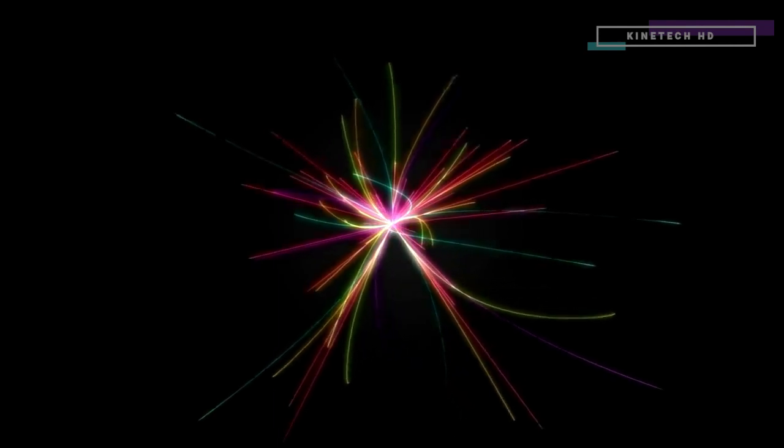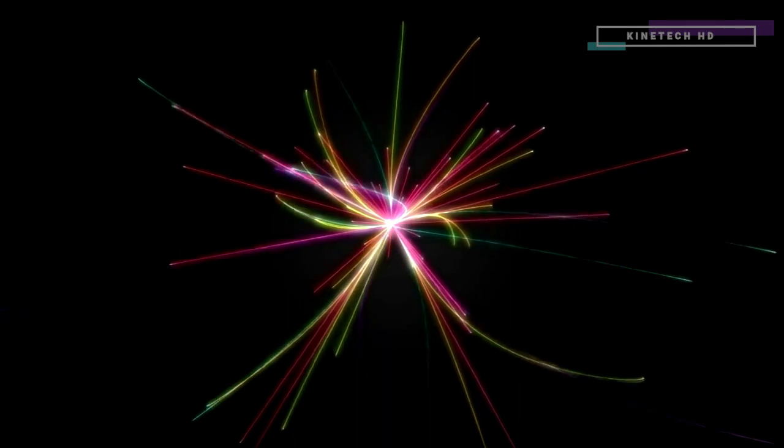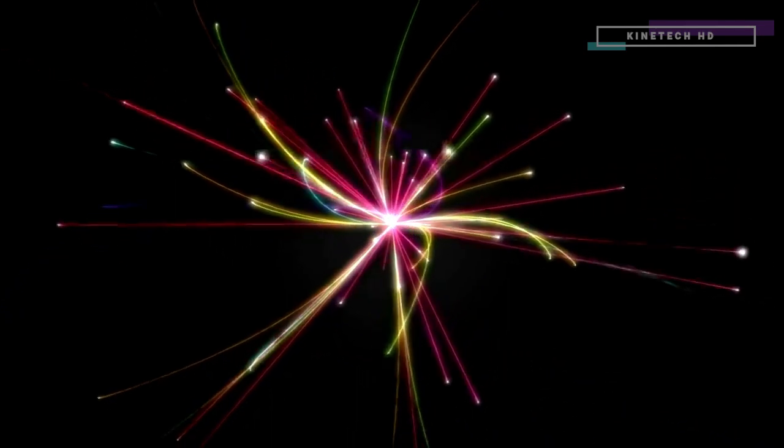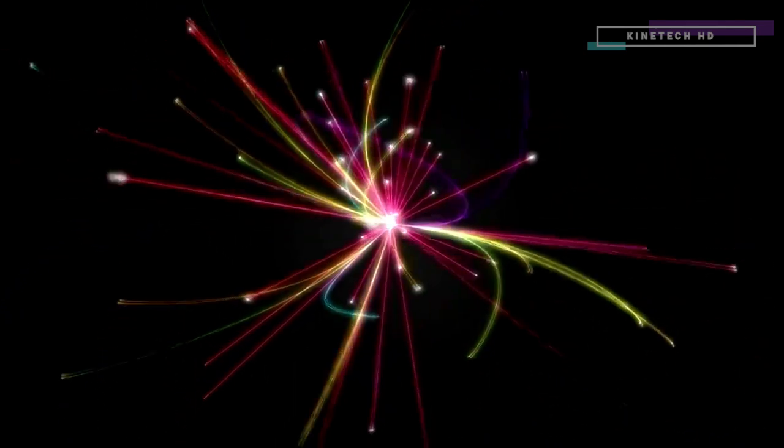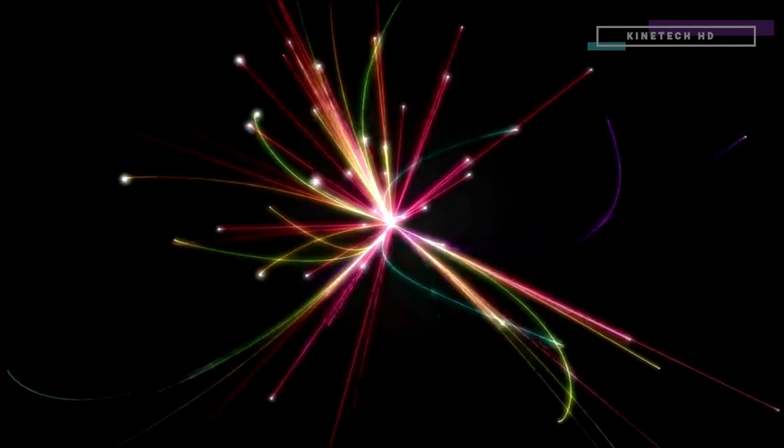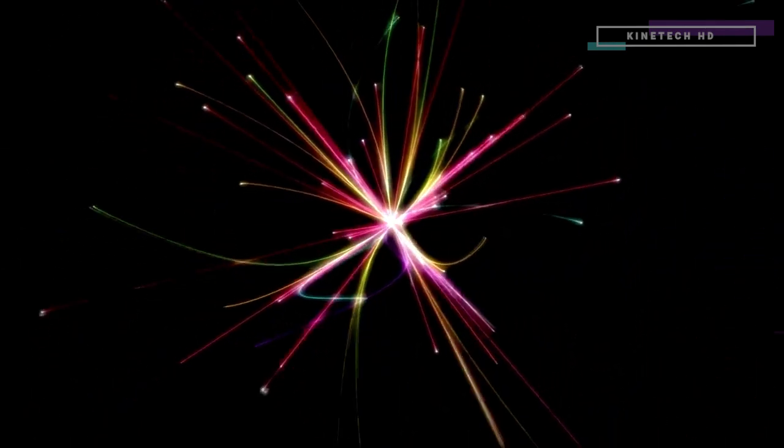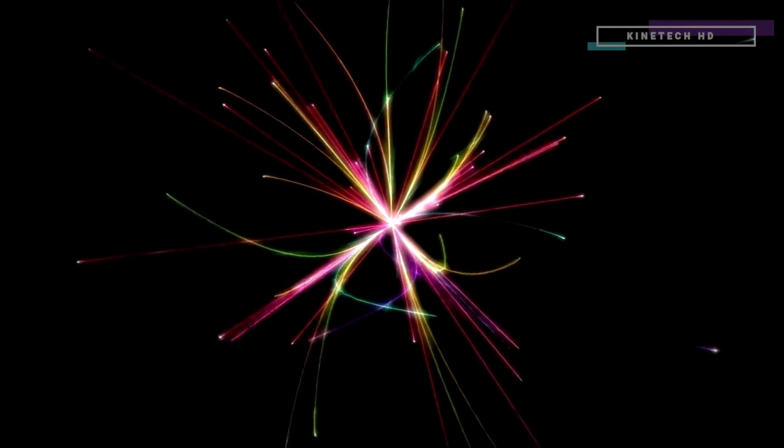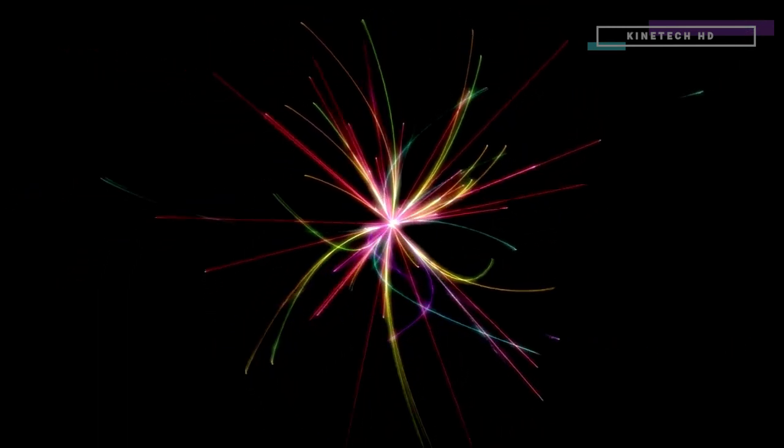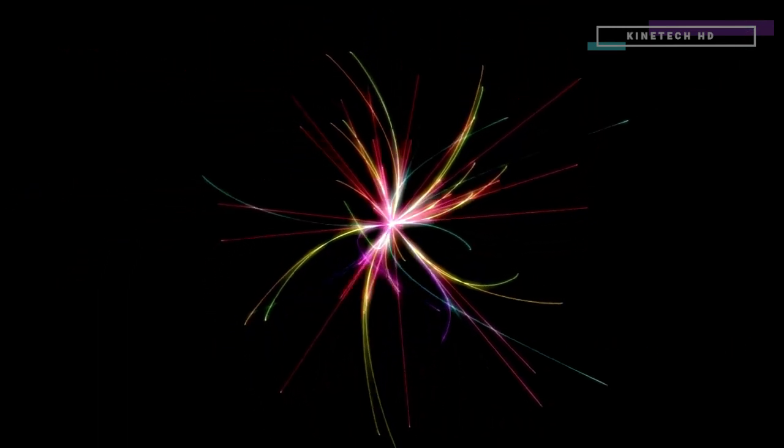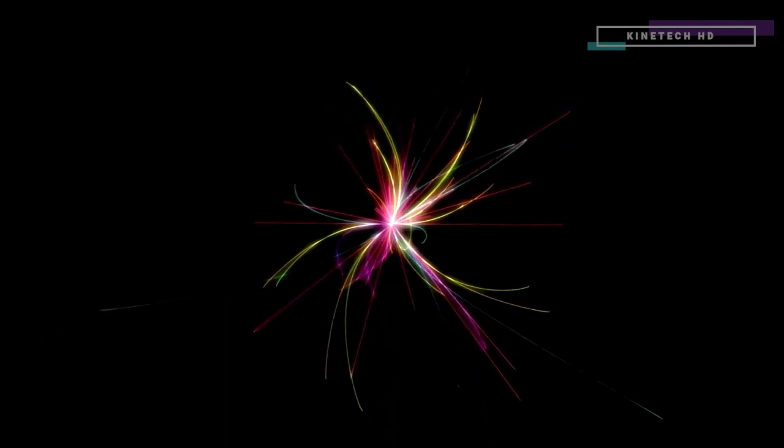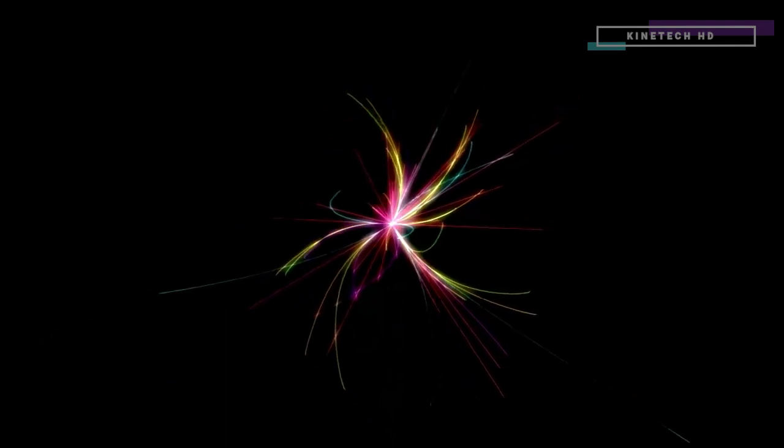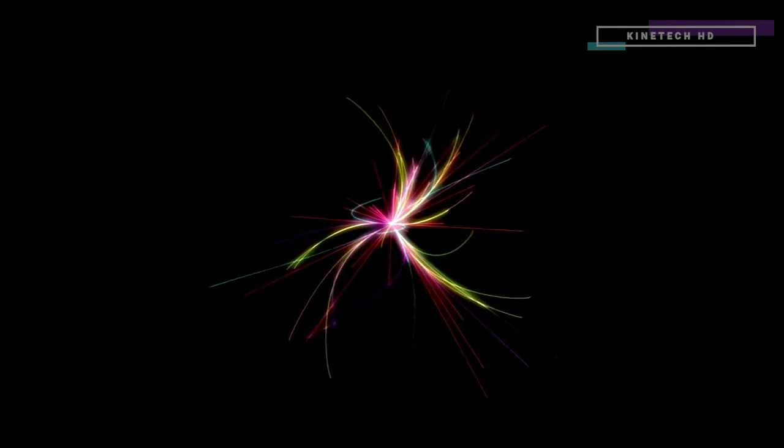As the protons approach each other, they are traveling at 99.9999999% of the speed of light. The actual collision creates hundreds of particles that scatter out in all directions. Detecting and measuring the trajectories, momentum, and energy of each of these particles is the next big step.